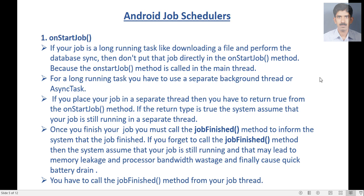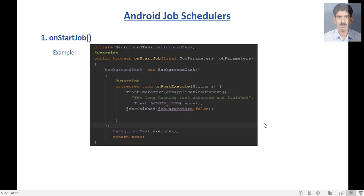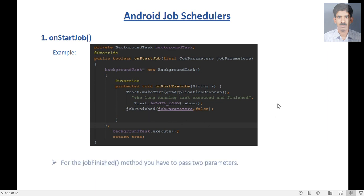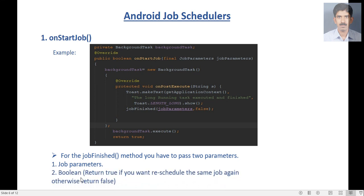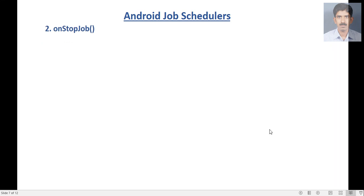Here is a simple example of the onStartJob method. Here I use an AsyncTask to perform the background job. In the onPostExecute method of AsyncTask, after finishing the doInBackground method, the result is available. Here I call the jobFinished method. For this method you have to pass two parameters: first one is the job parameters, and second one is a boolean value — return true if you want to reschedule the same job again, otherwise return false.